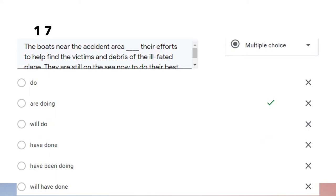Question number seventeen: 'The boats near the accident area are doing their efforts to help find the victims and debris of the ill-fated plane. They are still on the sea now to do their best.' The situation is still happening now, as indicated by the second sentence. Therefore we use present continuous form to indicate an activity that is still happening at the moment of speaking.